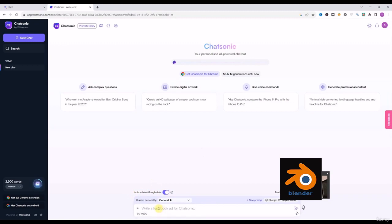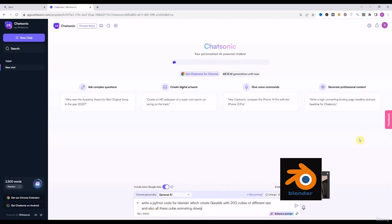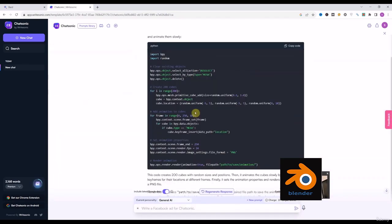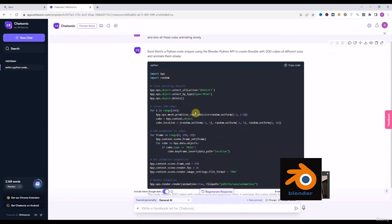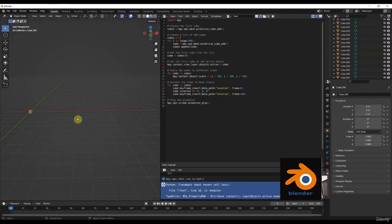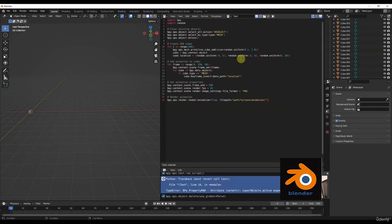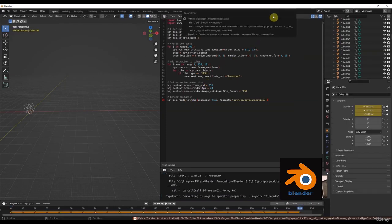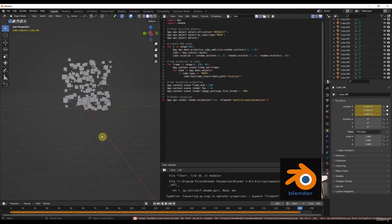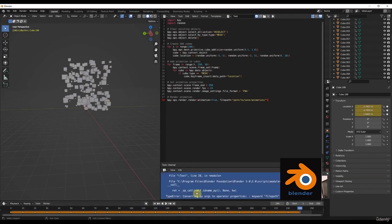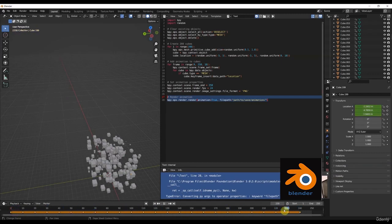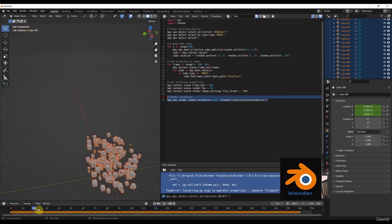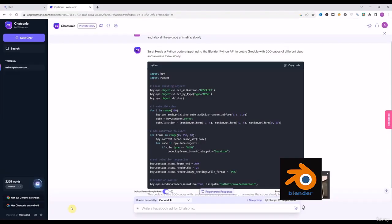I go to ChatSonic and there is a section called 'Include the latest results from Google data' — I will enable that and write the prompt. ChatSonic has very similar results to ChatGPT. We delete everything from Google Bard and place the ChatSonic code. It actually created a gimbal but there is no animation, and of course there is an error. The keyframes were added but there is still no animation on any cube. We give the error to ChatSonic to fix it.